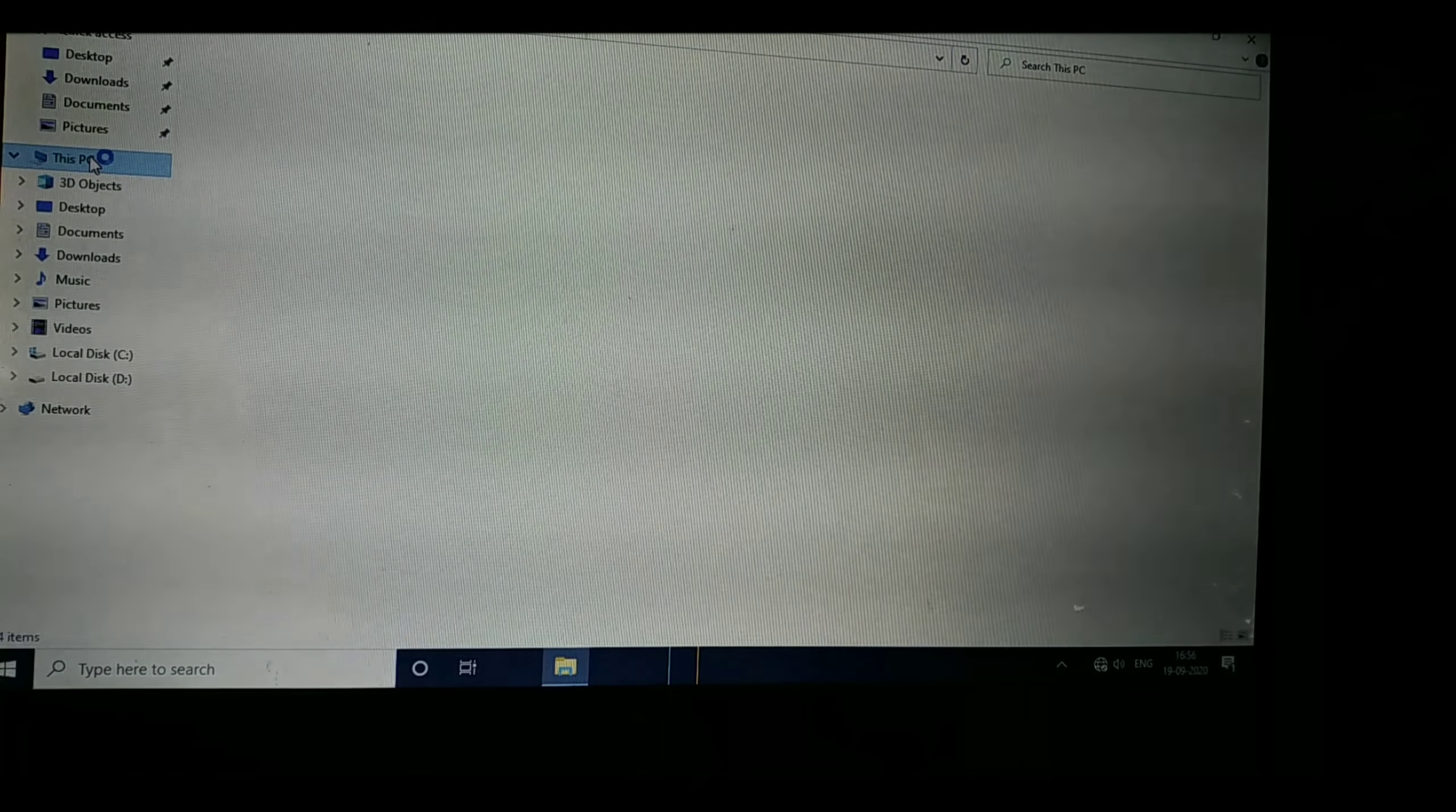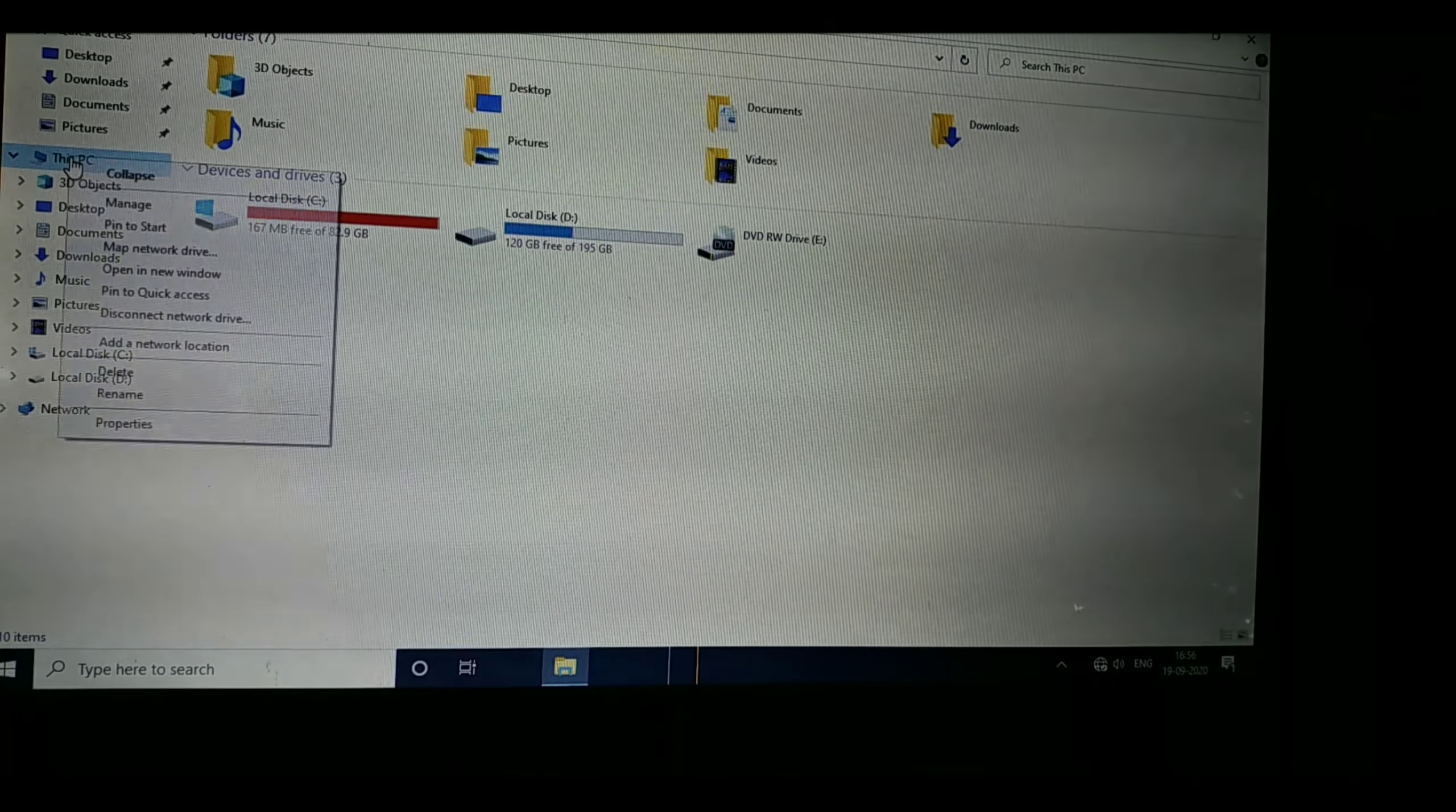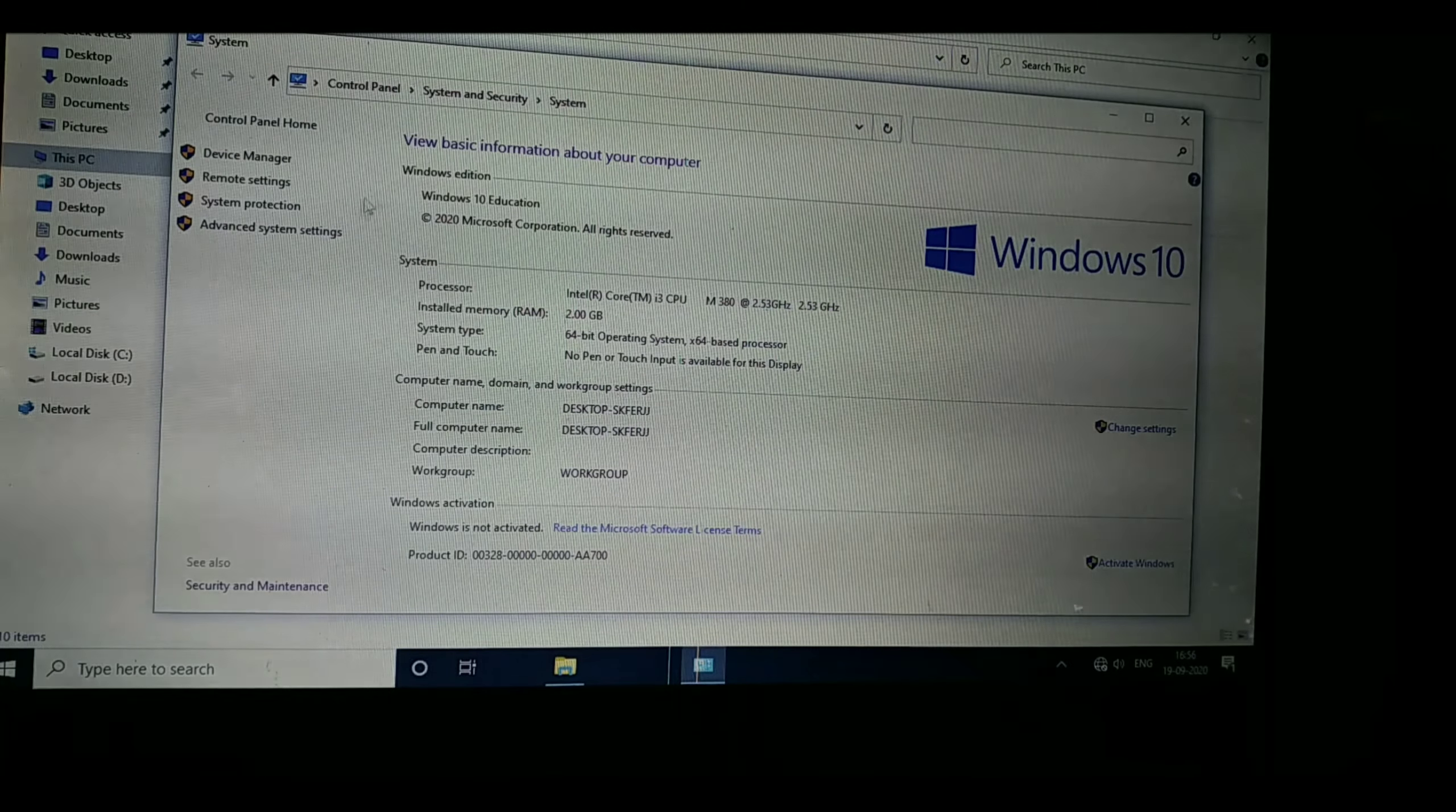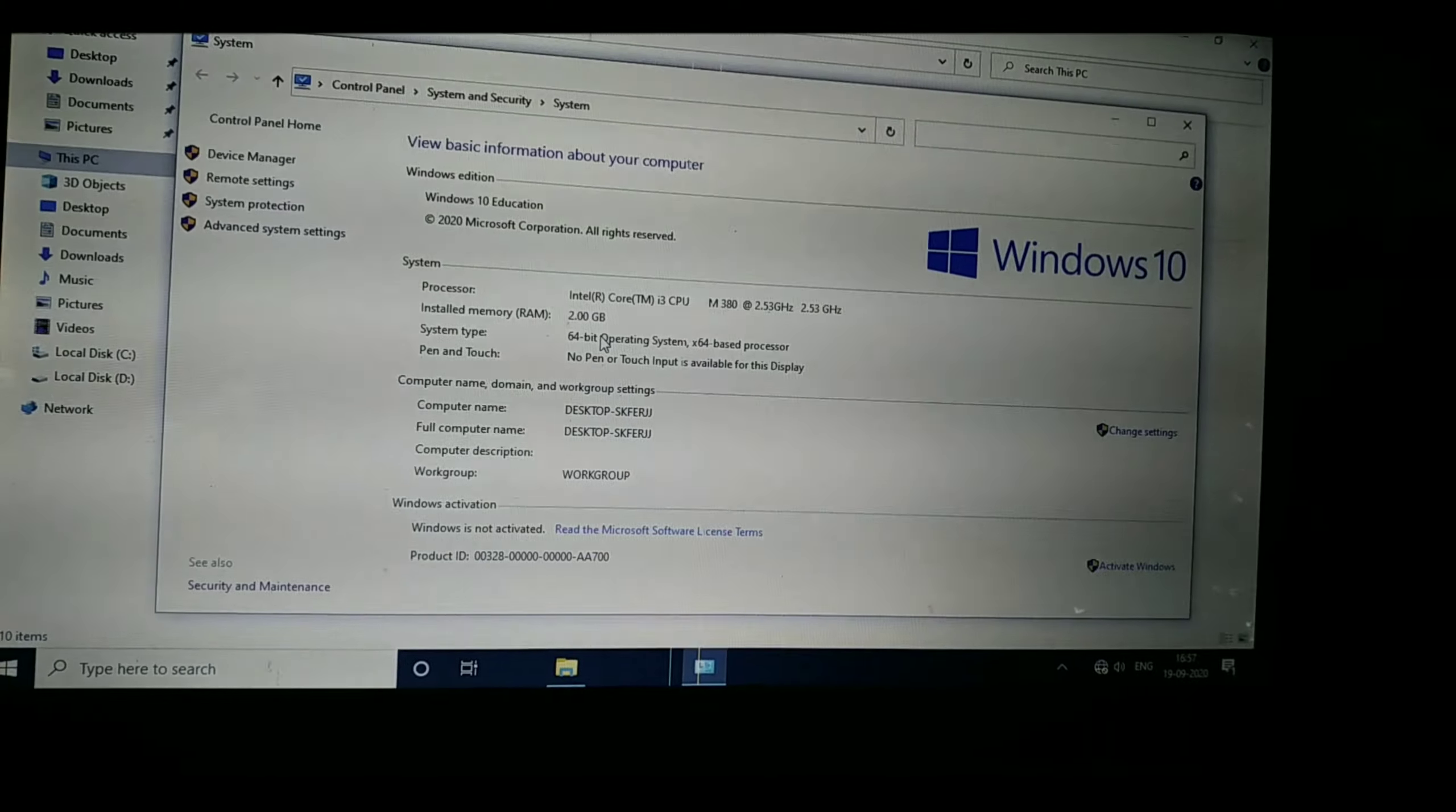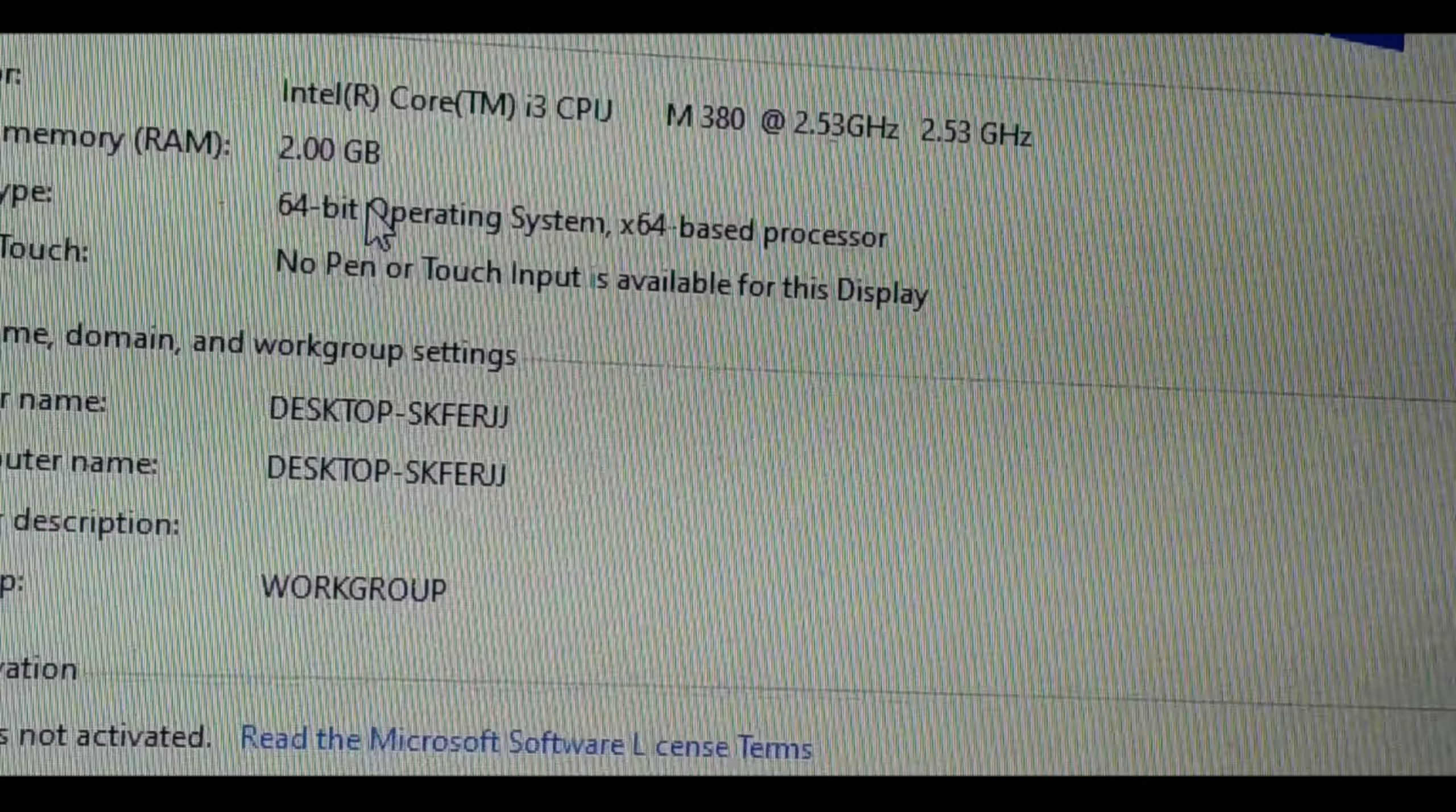Now right click on the property. Now you can see my 32-bit is converted to 64-bit, still Windows 10 Education only. But I will get a quick zoom for you. Now you can see clearly it is 64-bit.